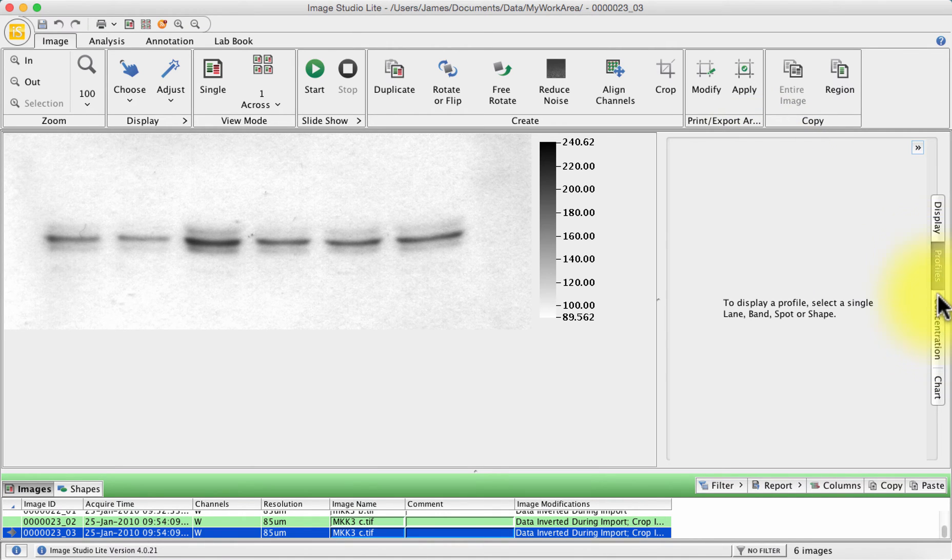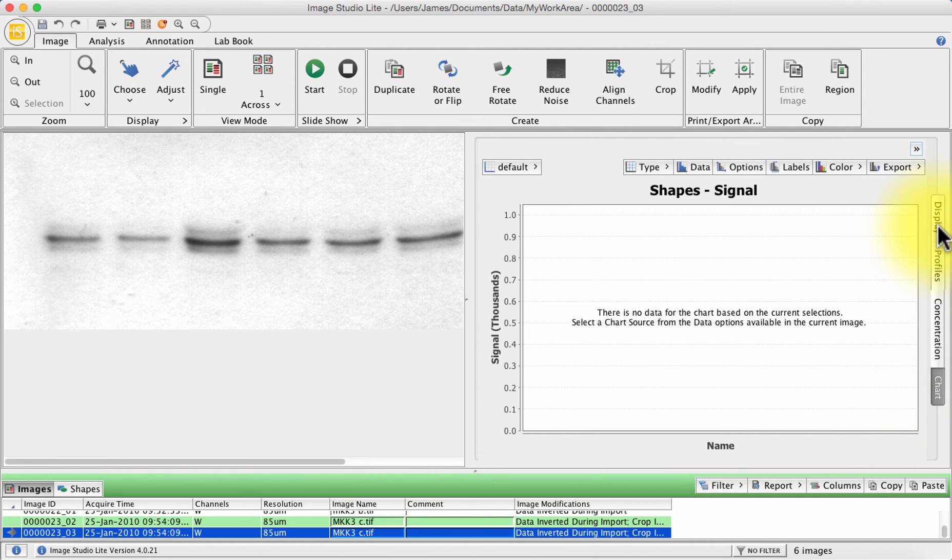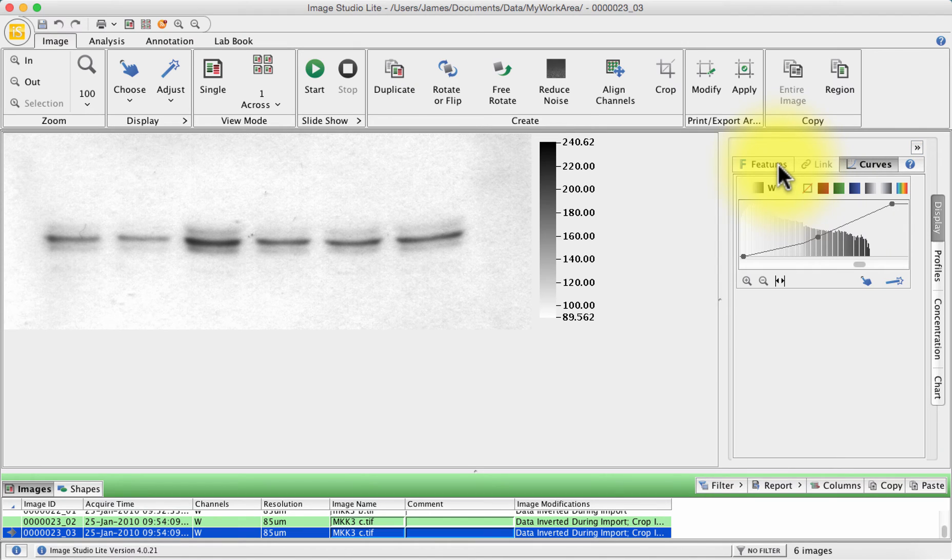Down here you've got profiles, concentration and a chart but at the moment we've not done any analysis so it won't show any data in those windows.